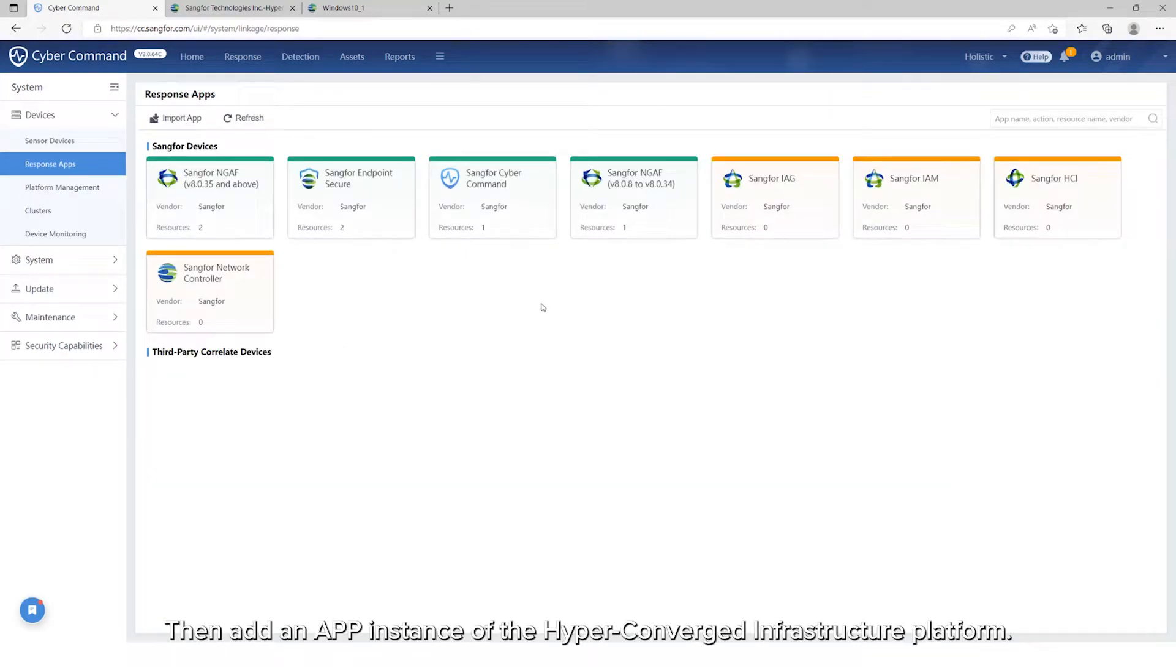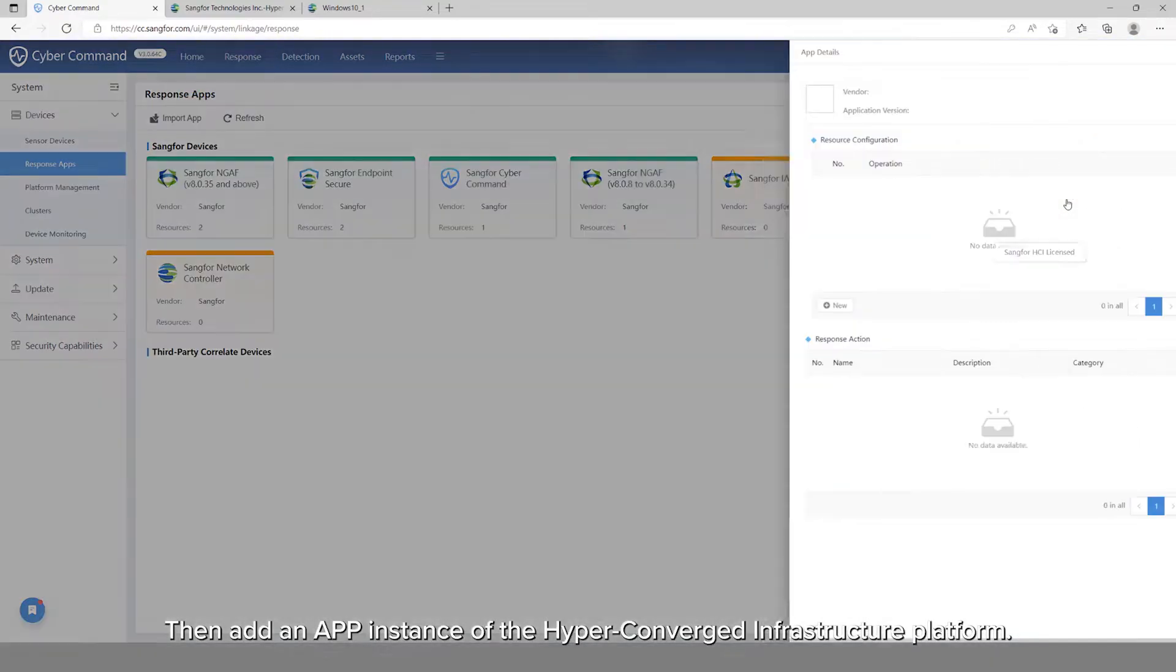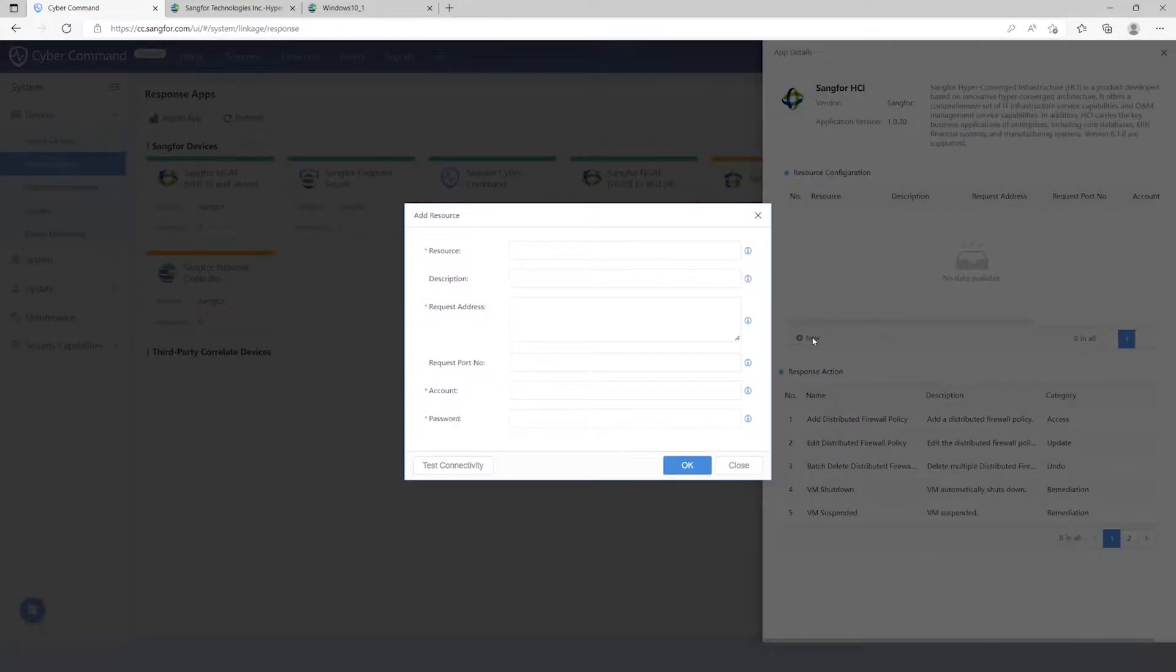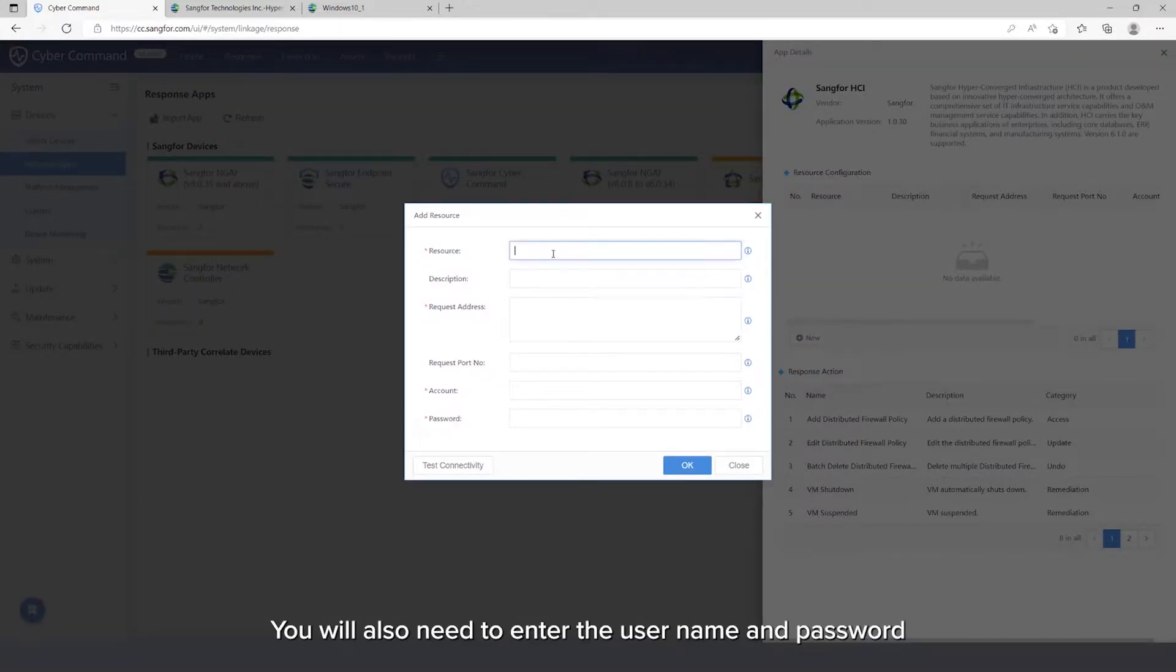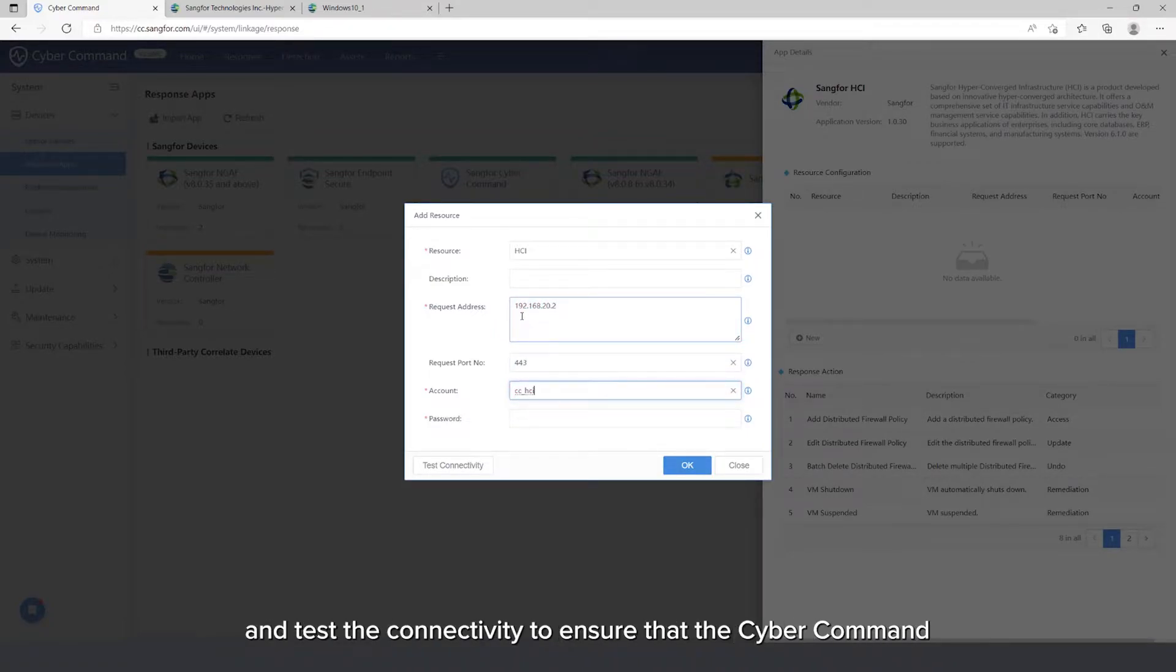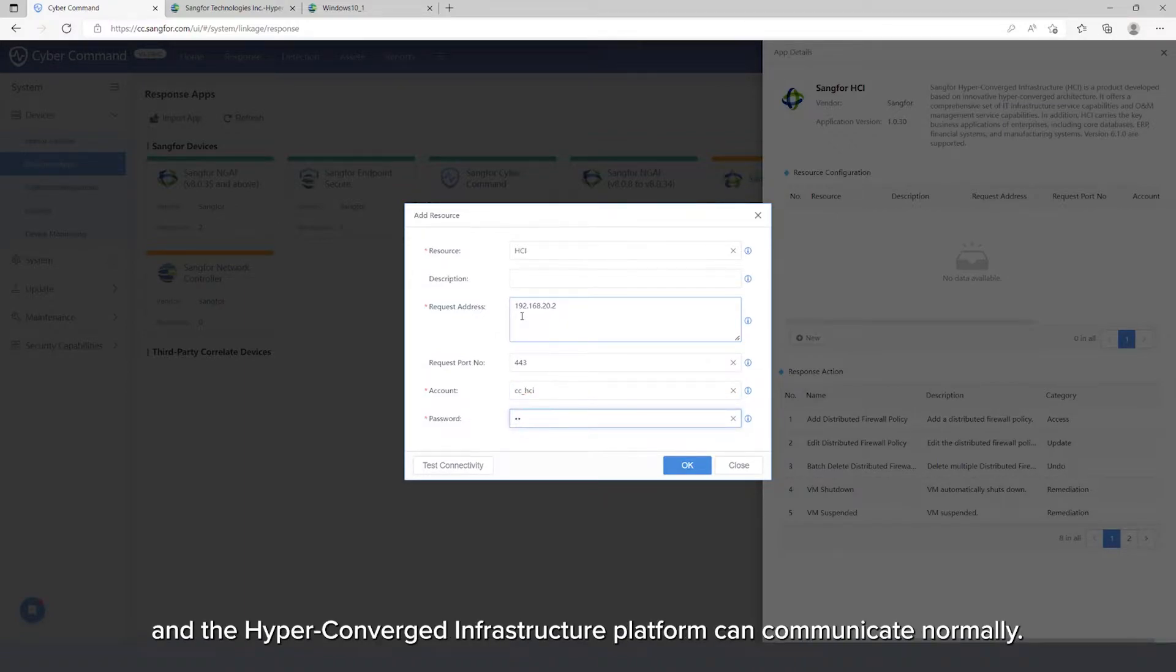Then add an app instance of the hyper-converged infrastructure platform. You will also need to enter the username and password created on the hyper-converged infrastructure platform before and test the connectivity to ensure that the Cyber Command and the hyper-converged infrastructure platform can communicate normally.